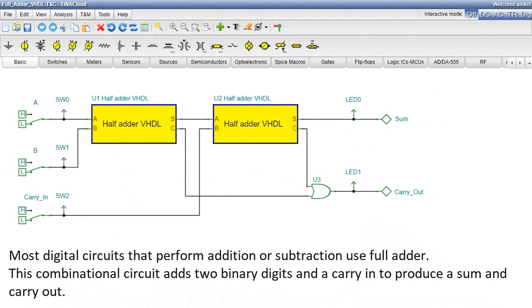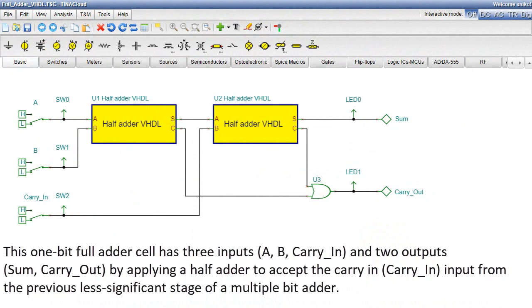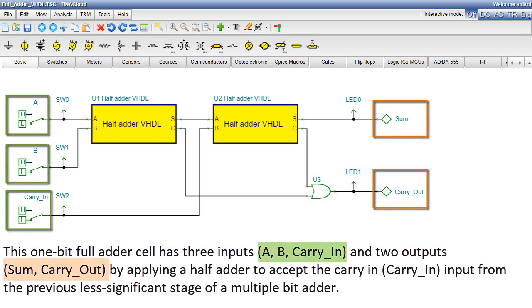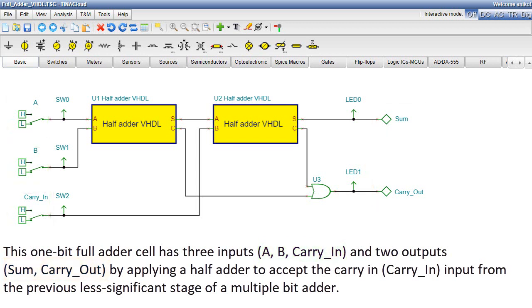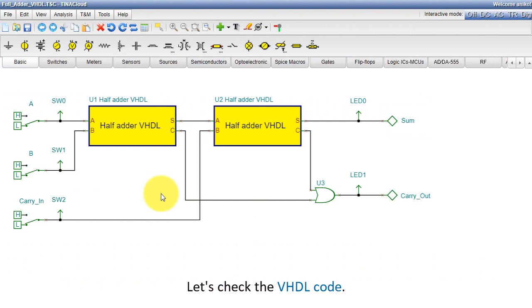Most digital circuits that perform addition or subtraction use full adder VHDL. This combinational circuit adds two binary digits and a carry-in to produce a sum and carry-out. This one-bit full adder cell has three inputs, A, B, carry-in, and two outputs, sum, carry-out, by applying a half adder to accept the carry-in, carry-in input from the previous less significant stage of a multiple-bit adder.